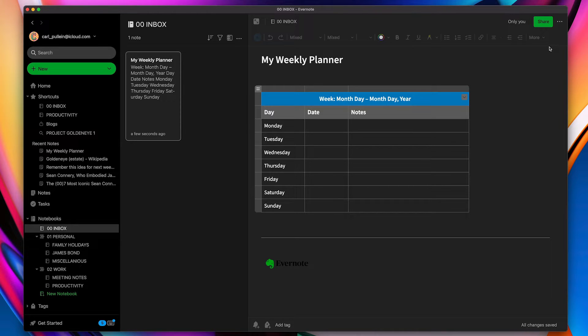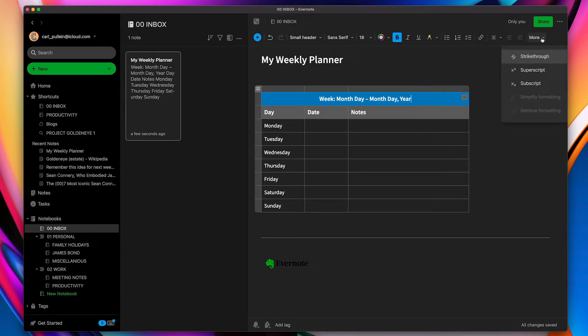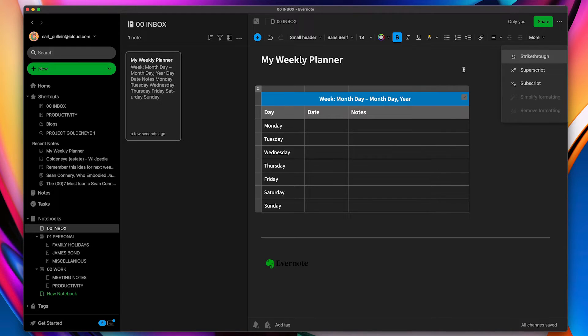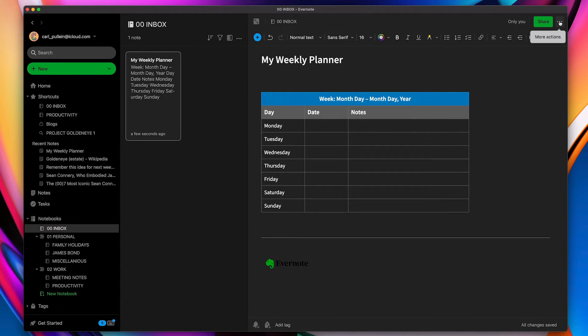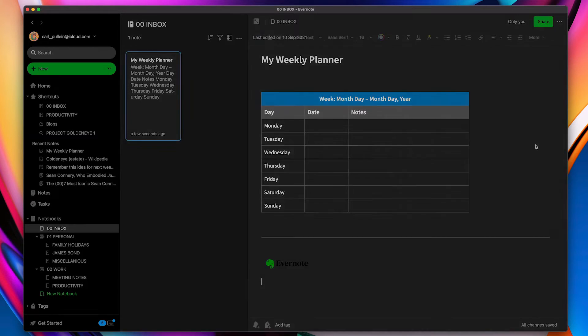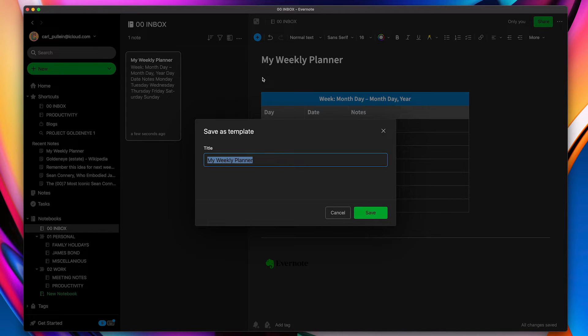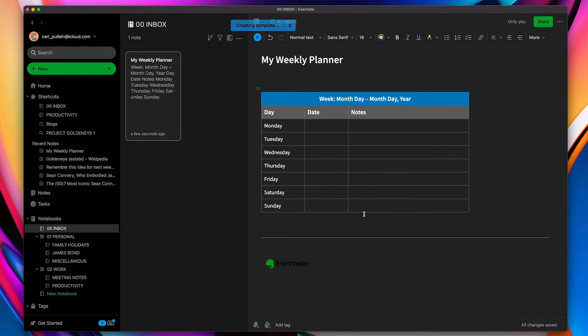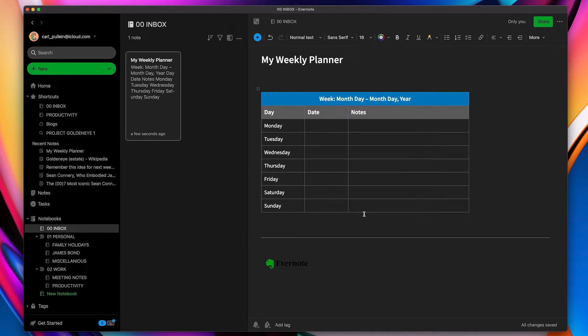And what I can do is go to the more section right here, click on that, and go to the three dots up at the top, more actions, and you'll come down here and say save as template. So I'm going to click on that. That's going to save and it's going to save it as the title of this note, my weekly planner, which is good enough for me. I'm going to save that and that's now saved in my templates.